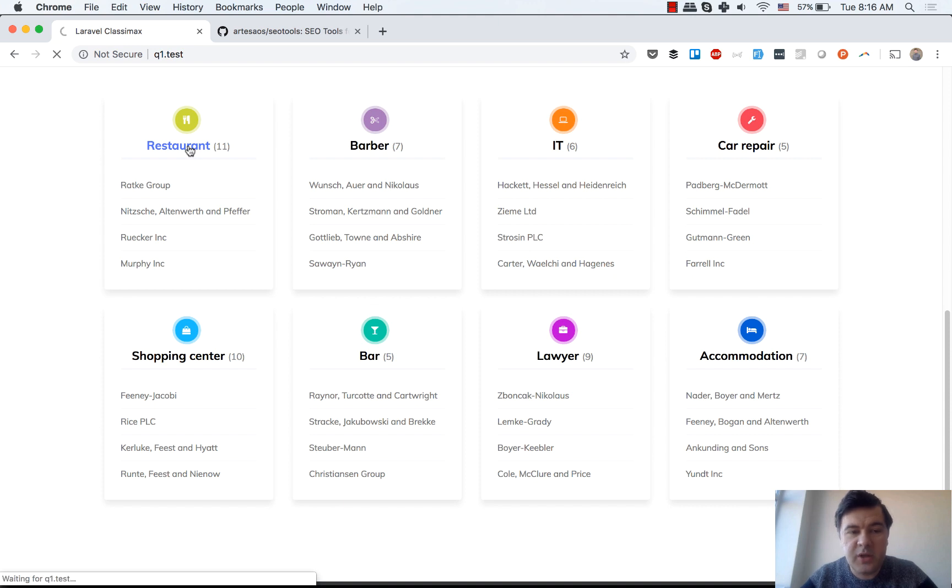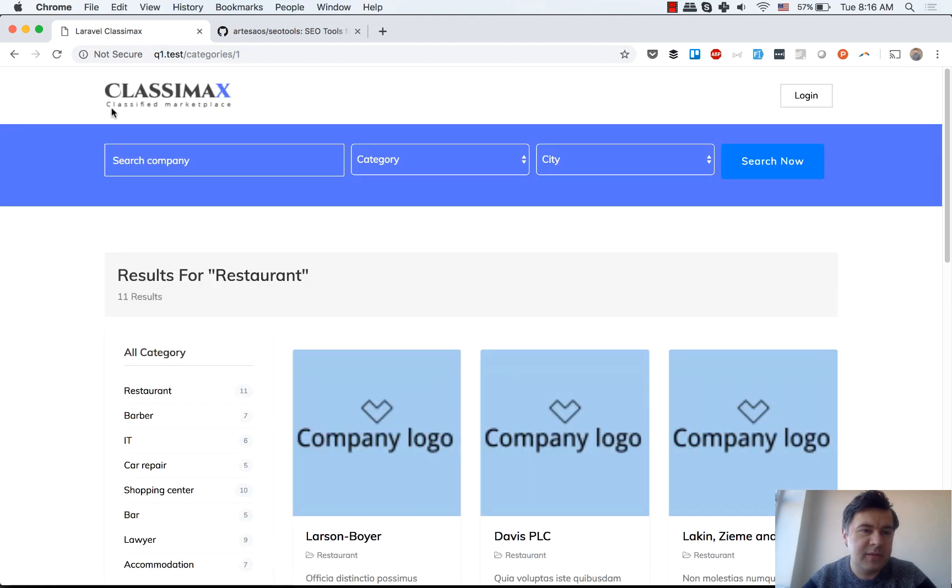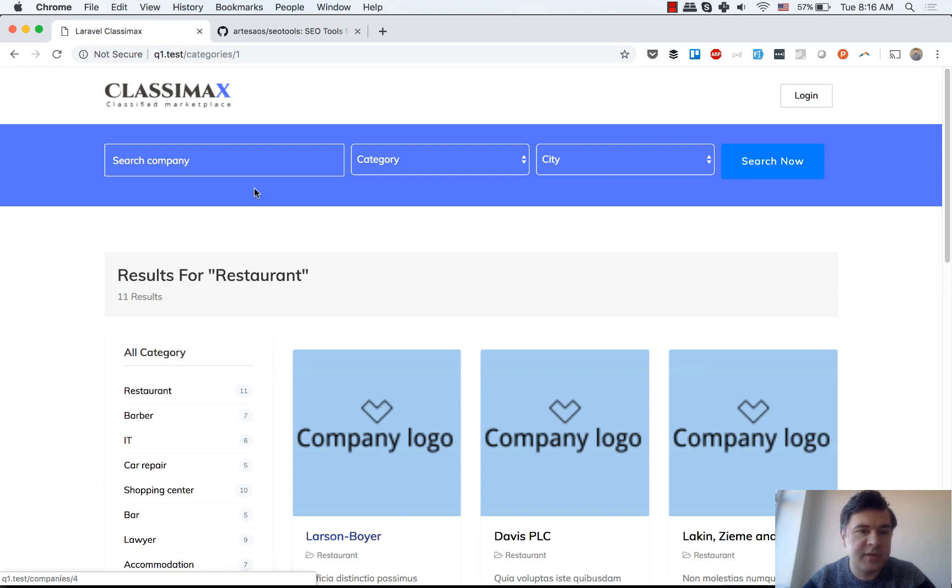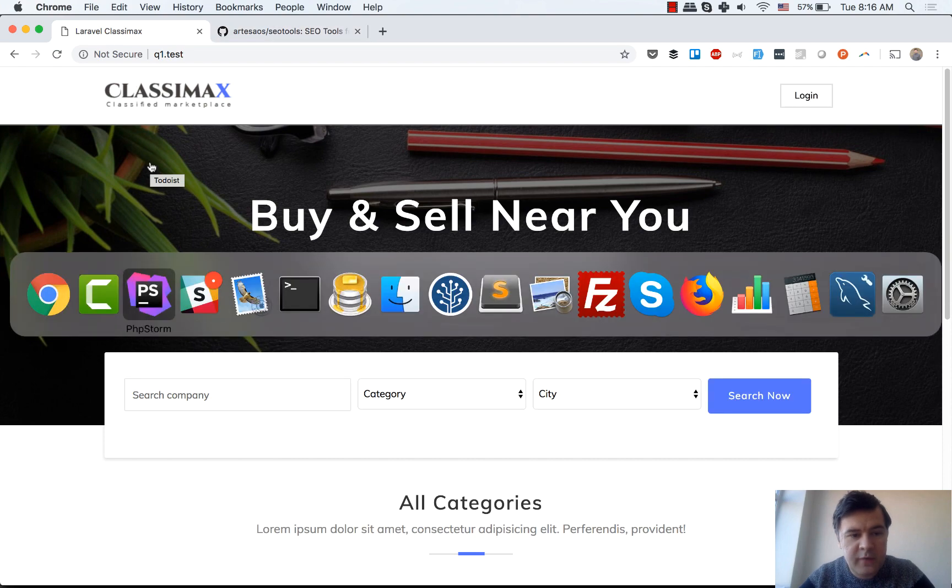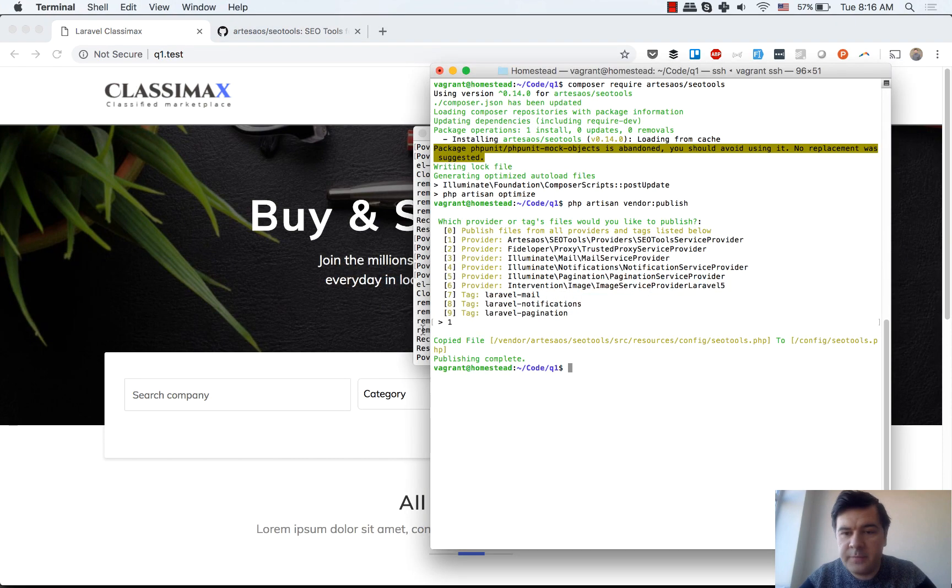If we go to the category, the title is still Laravel ClassyMax. If you go to the company, the title is still the same. So let's change that and let's try to adapt that package.